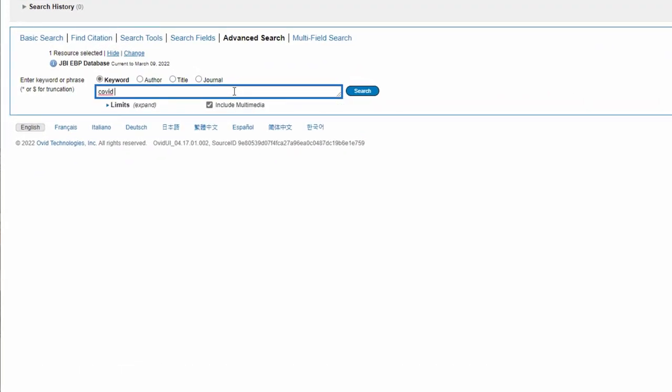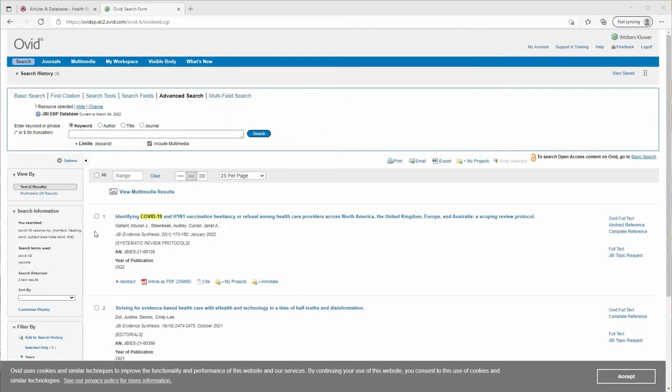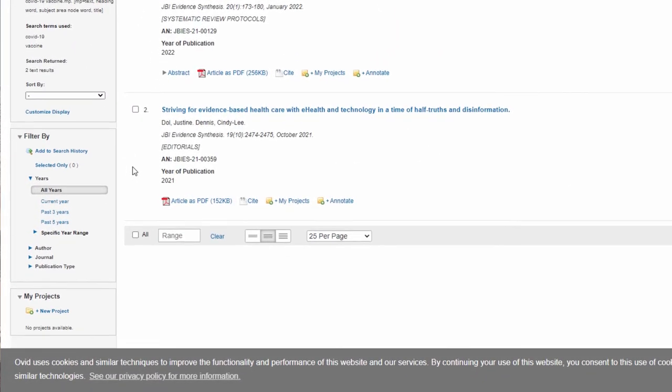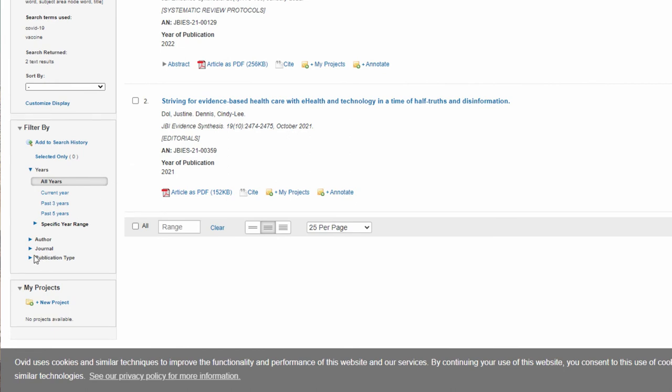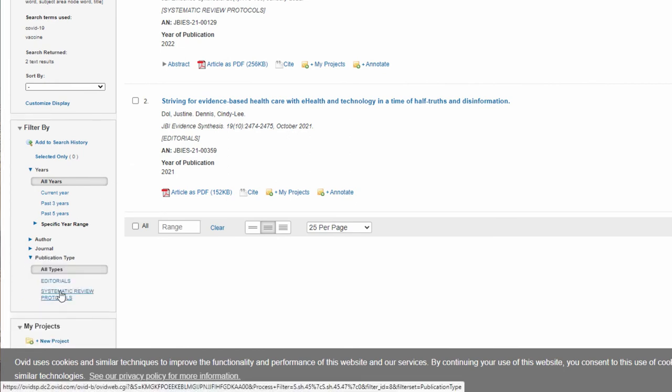You just run a keyword search and then find the publication type search filter on the left. JBI also allows you to search for systematic reviews and systematic review protocols.